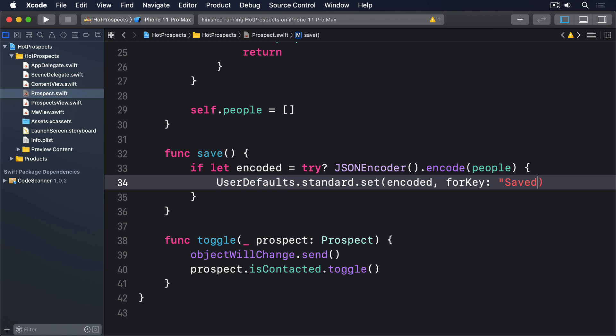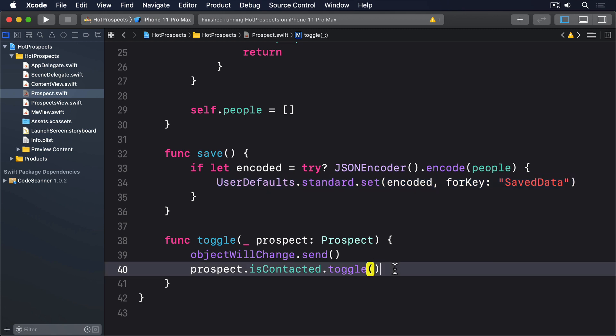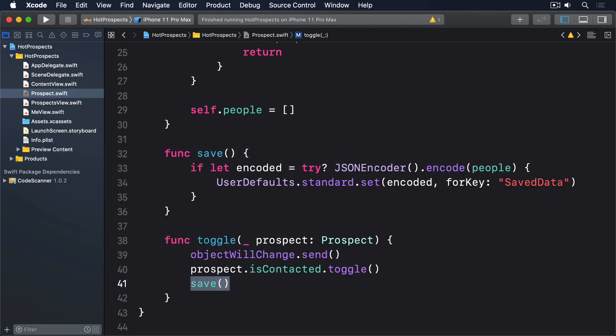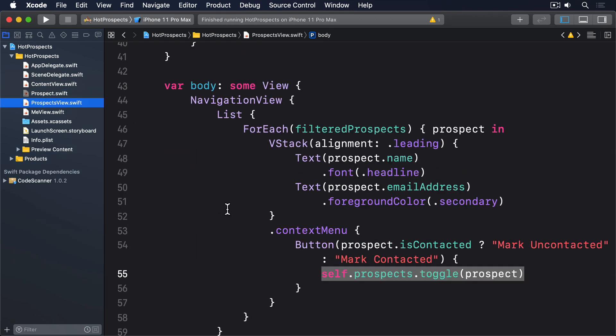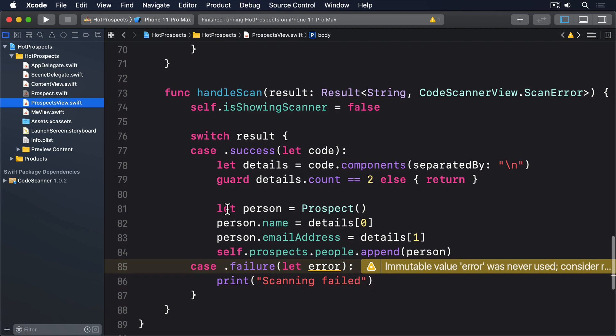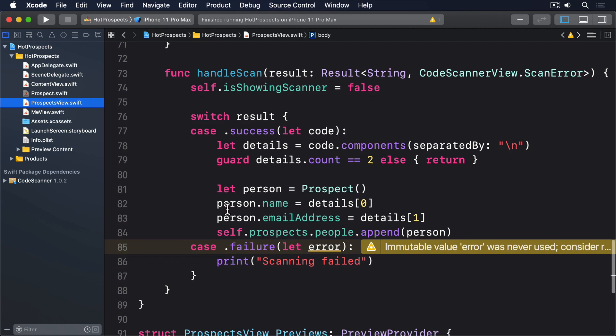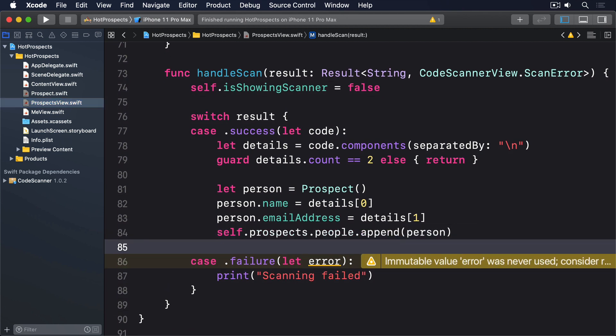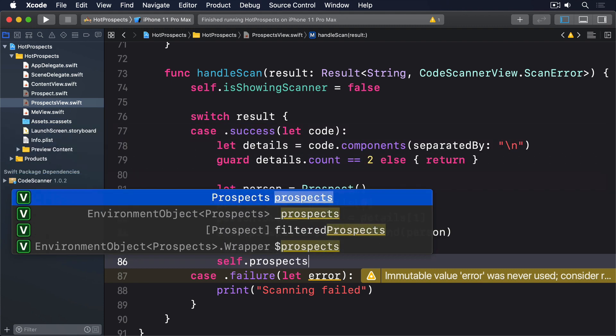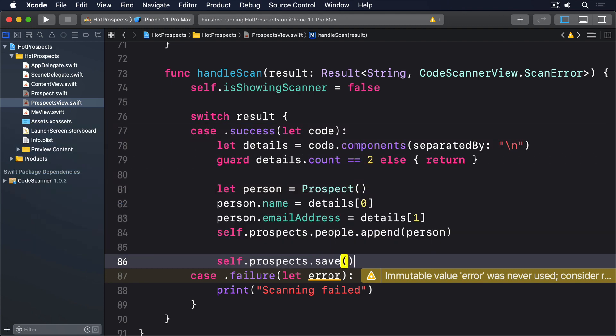Our data has changed in two places. We have to make both of those call save to make sure the data is always written out. The first is in the update method of prospects, so modify it to this: save(). The second is in the handleScan result method of ProspectsView where we add new prospects to the array, so find this line here and add this directly below: self.prospects.save().